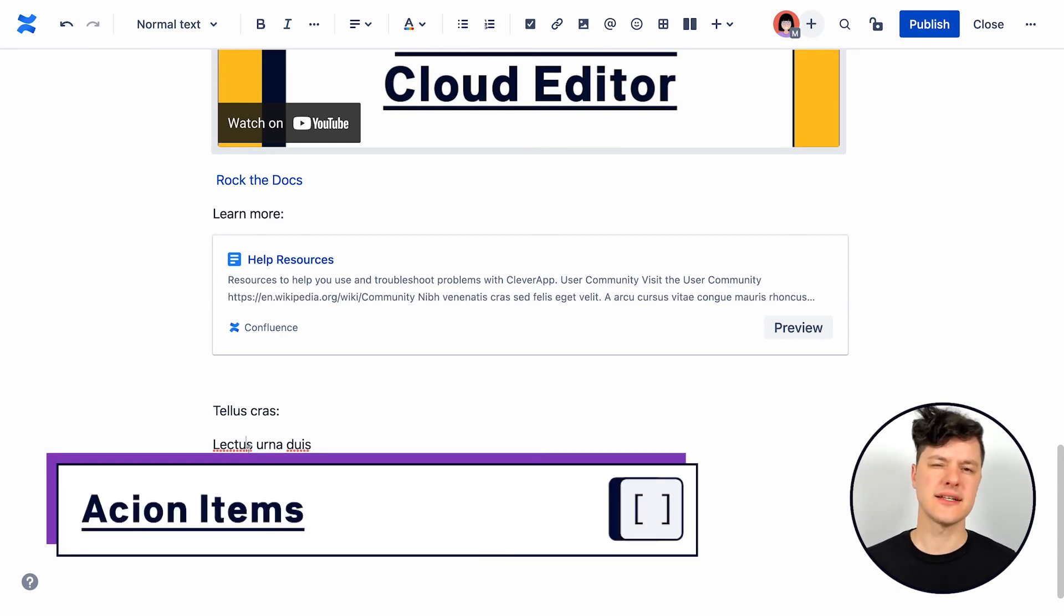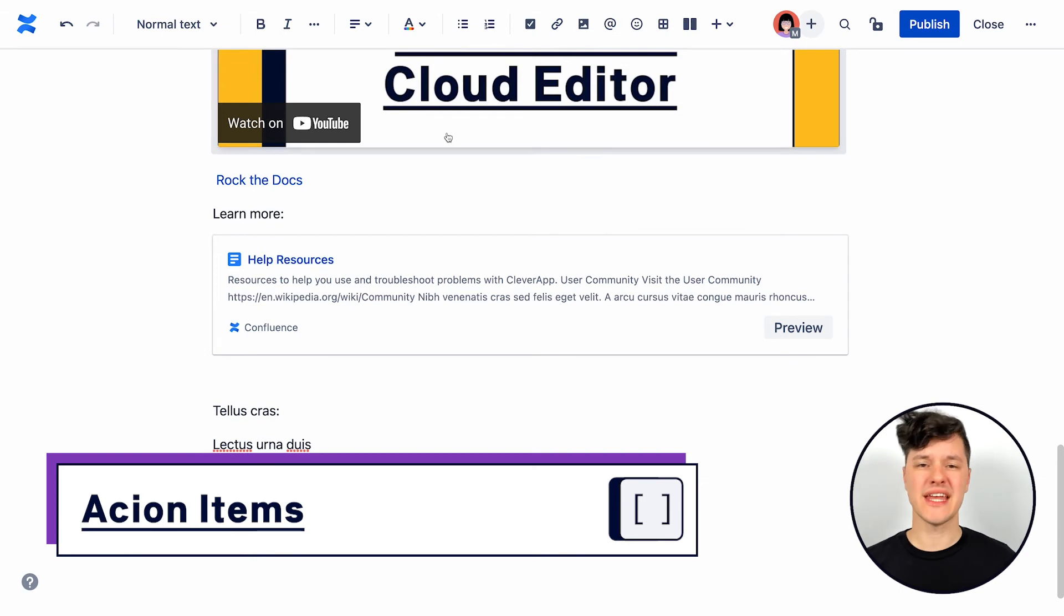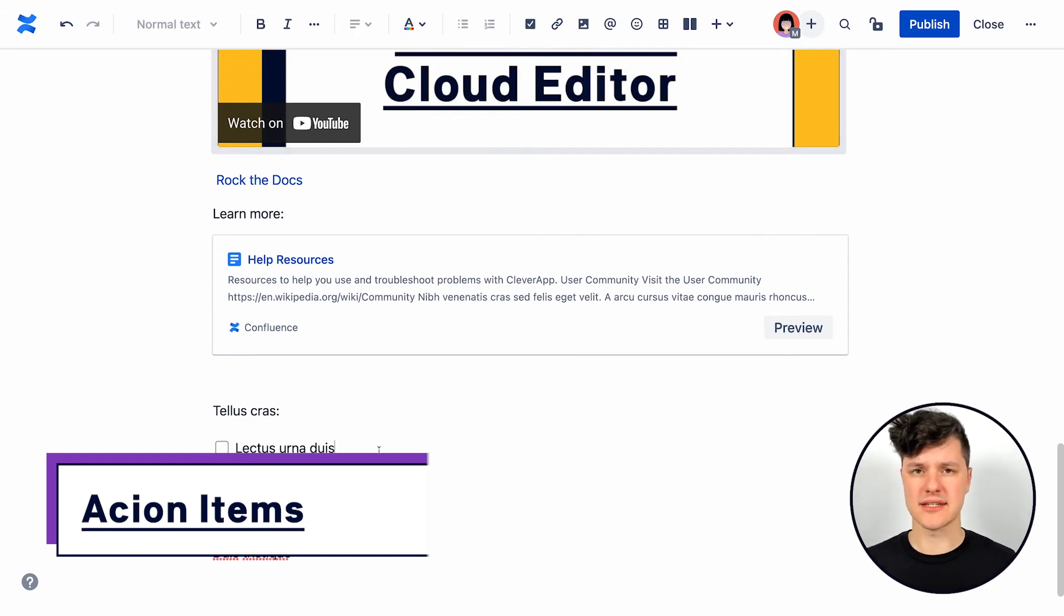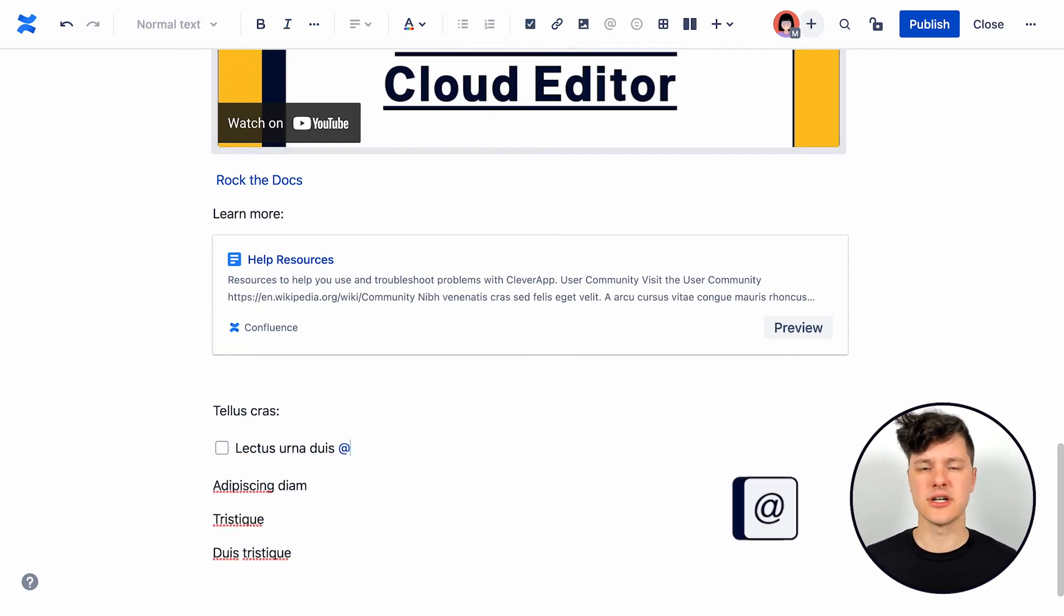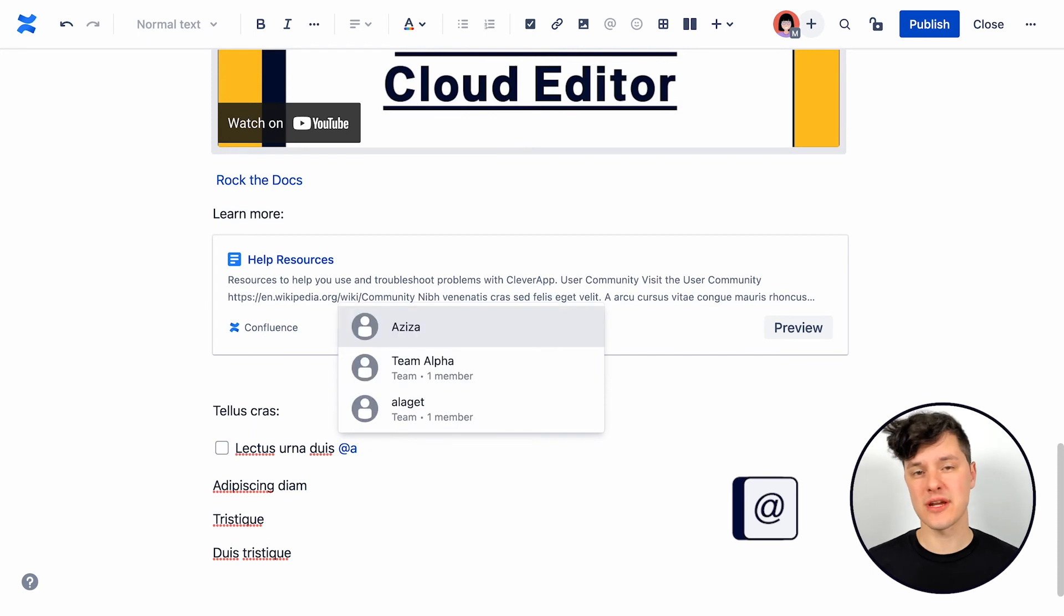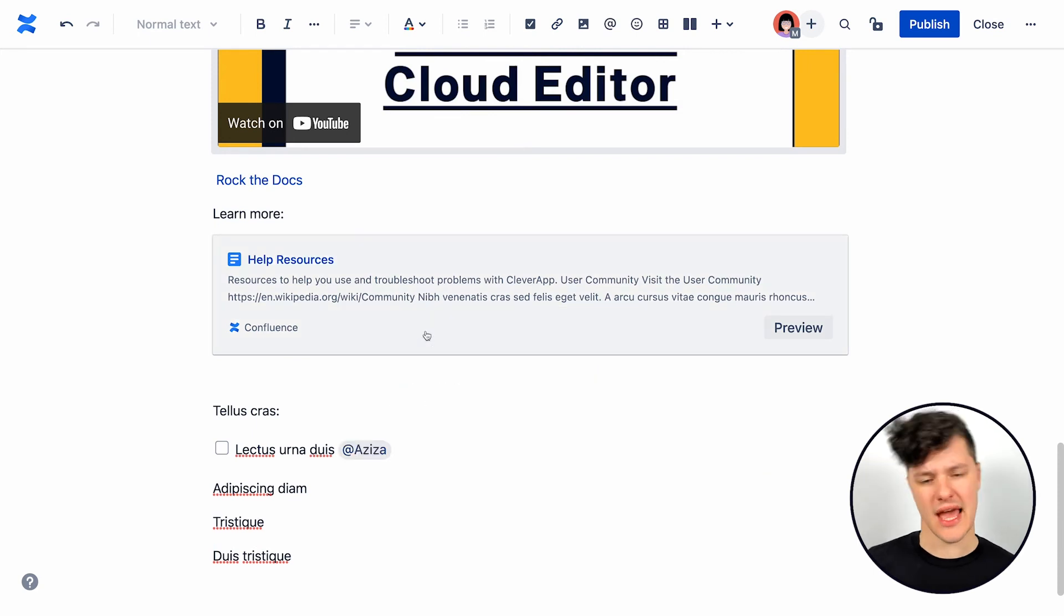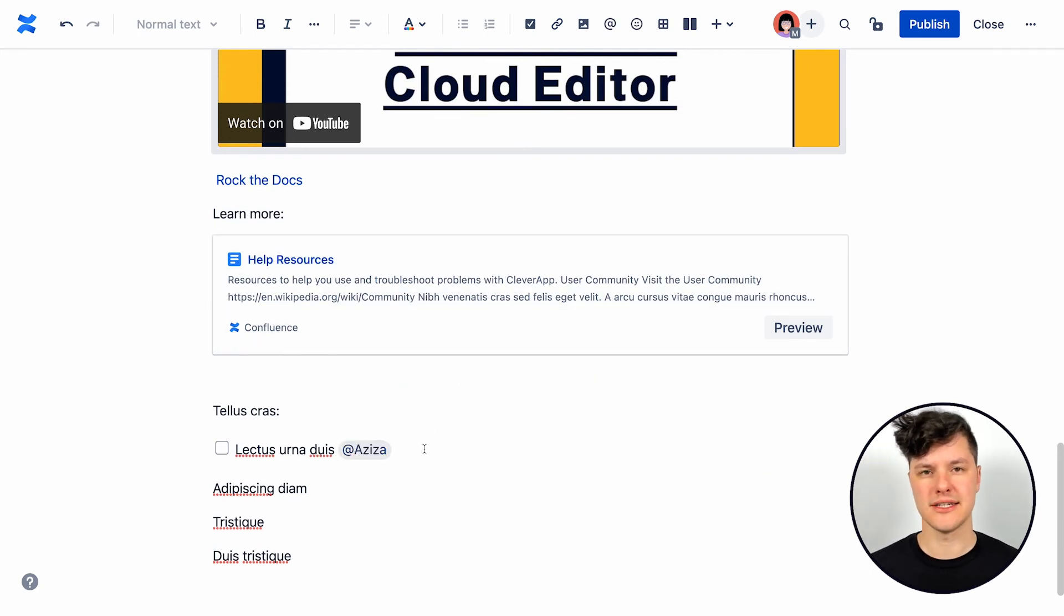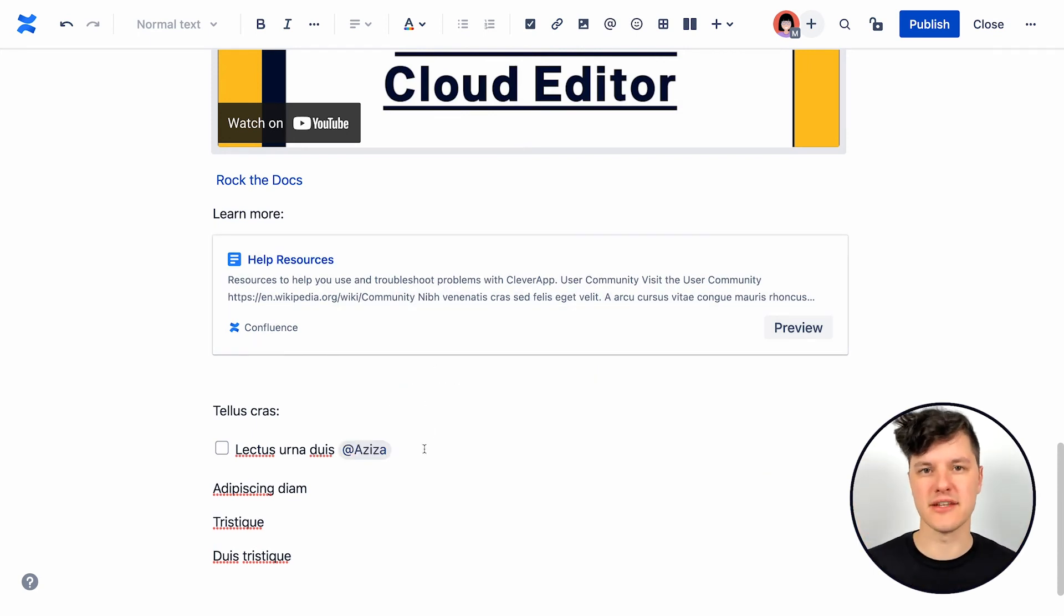I can also make the content a little bit more actionable by creating action items. So I can select some text, turn it into an action item. And then this is a great place to use an at mention to bring in a colleague so they know, hey, this is my thing to do.